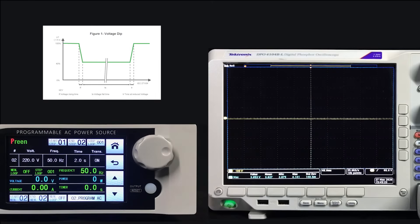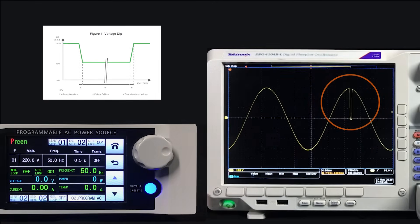From the oscilloscope, we can see the voltage drops 100% in a short period of time. The AFV-P series can generate the voltage dip waveform according to our settings.